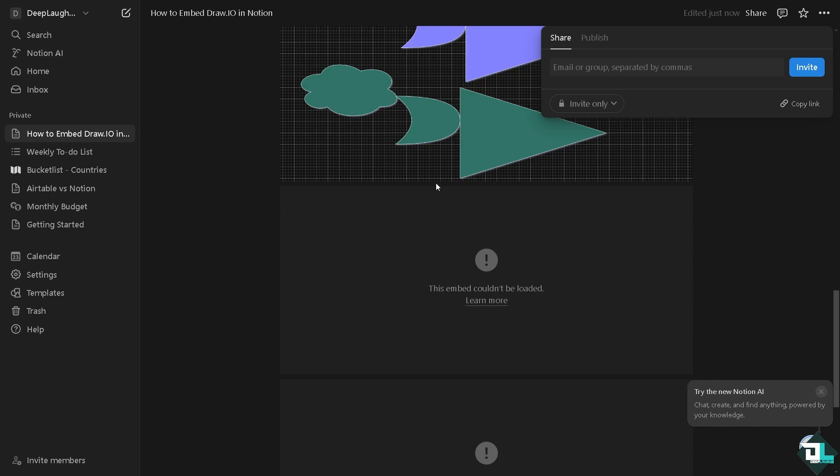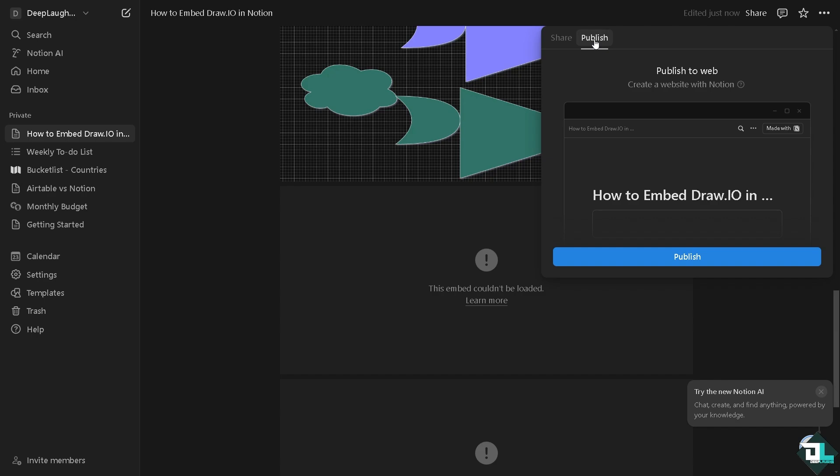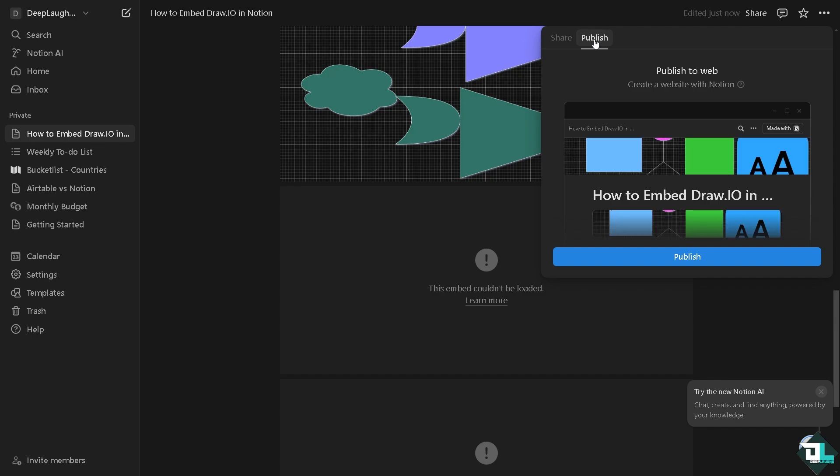Because Notion is a collaborative workspace and embedding a diagram from Draw.io allows the teams to view the diagram in context. Even if the diagram isn't editable directly in Notion, it gives your client, your team members, access to visual resources while discussing or editing related content.